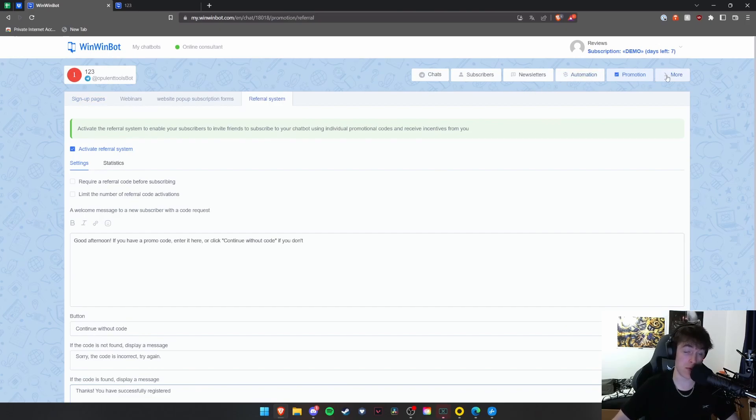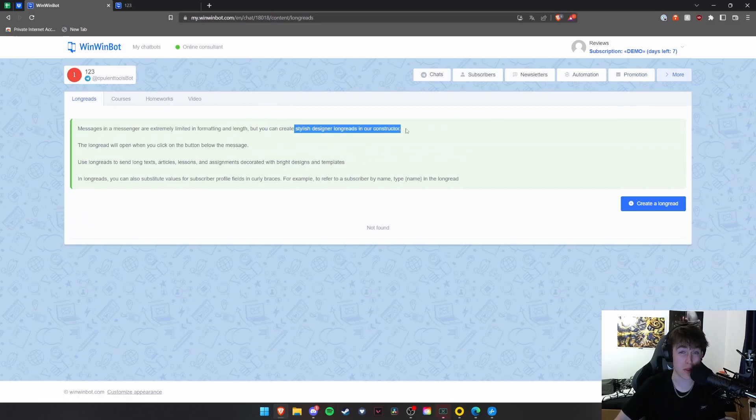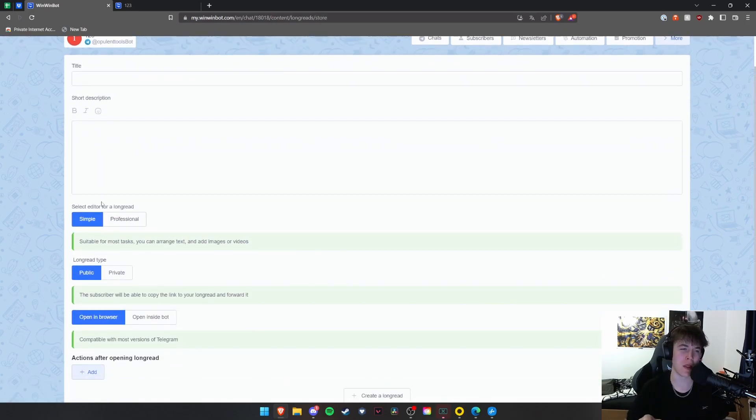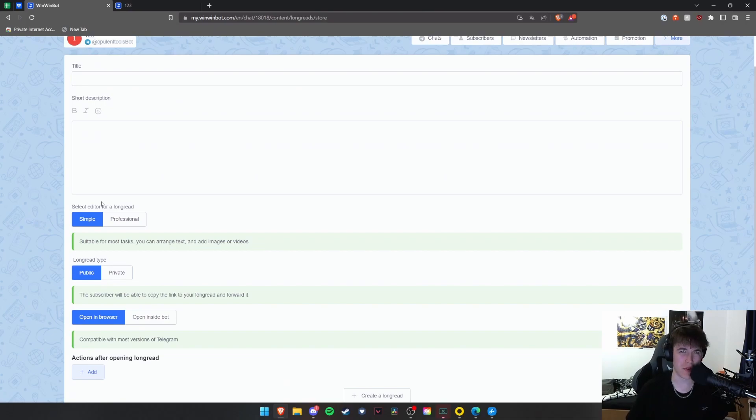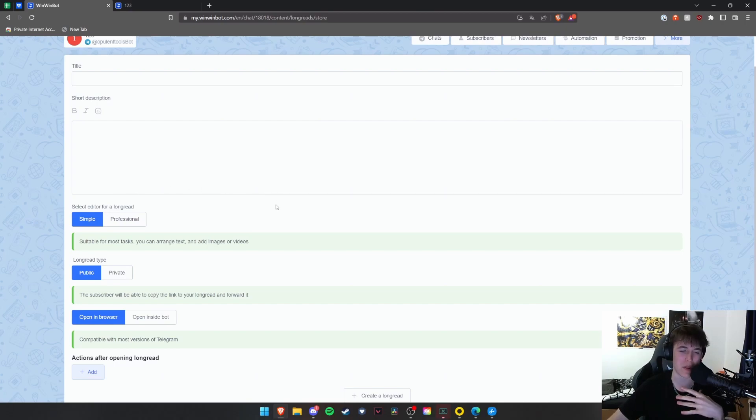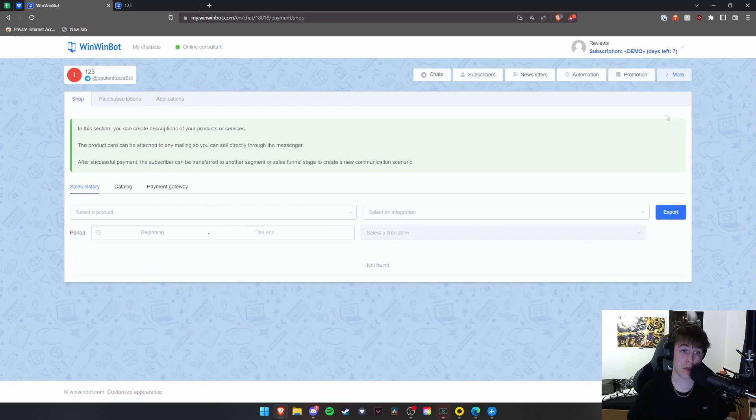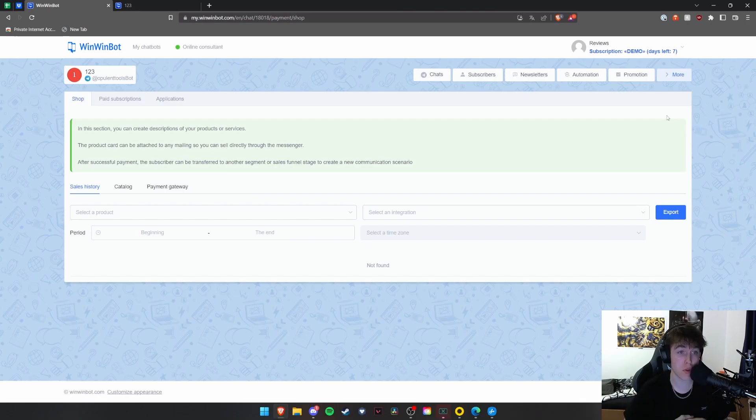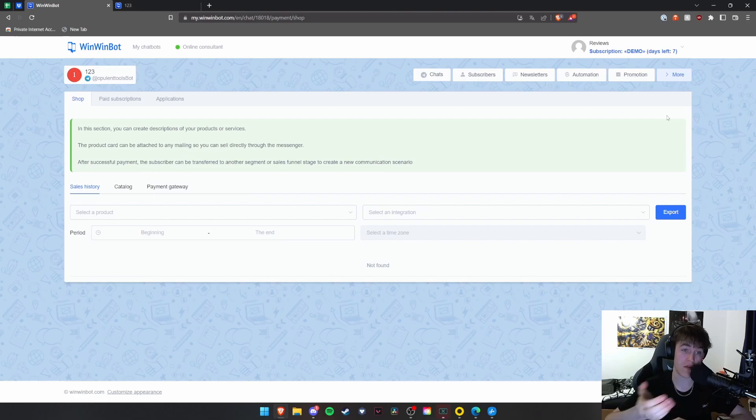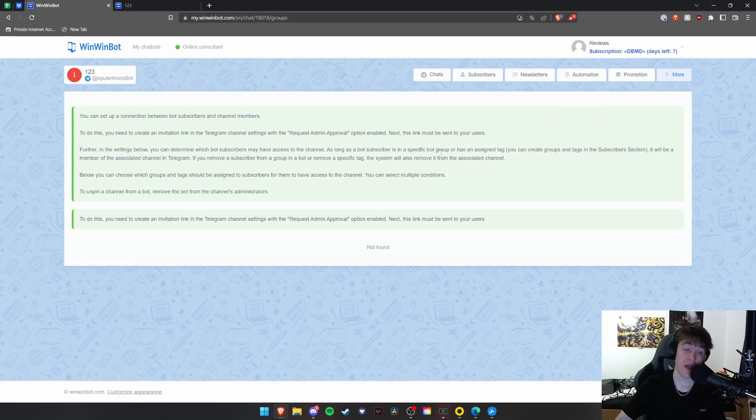And then finally, under more, we've got all of our content. As you can see, messages are extremely limited, but you can create stylish designer long reads. And with this, you're able to basically customize it to look a little bit more interesting because text just appearing on your page can be quite difficult to read through. So having something that looks a bit more interesting is definitely something that a lot of people would find quite desirable. You're able to look at payments and orders. So any products or services that you have, you're able to create descriptions for them and you can sell directly through the chatbot. You can also have a look at all the payments that have come through because of that and create new communications with those people and lots more.